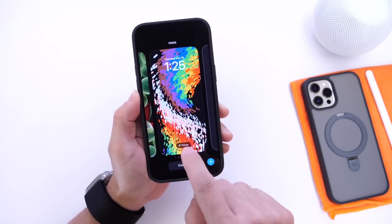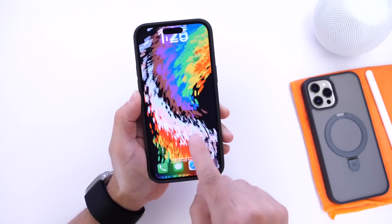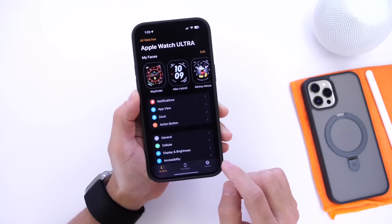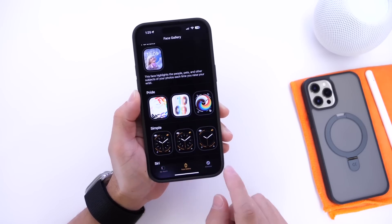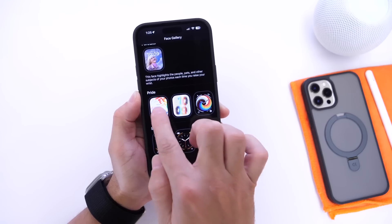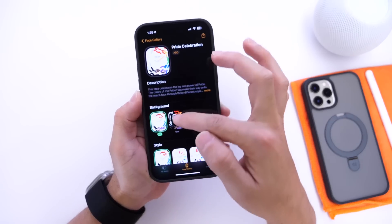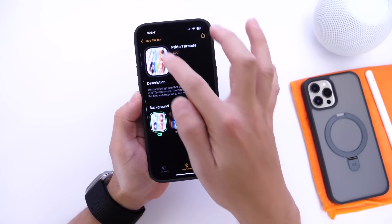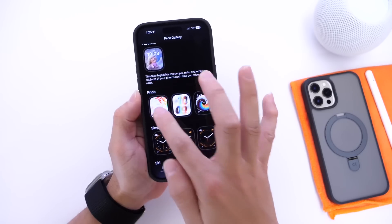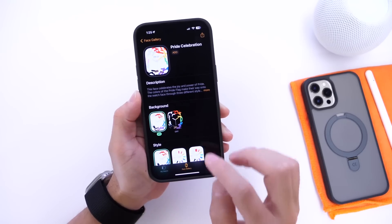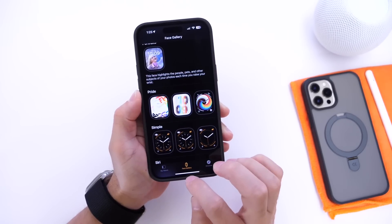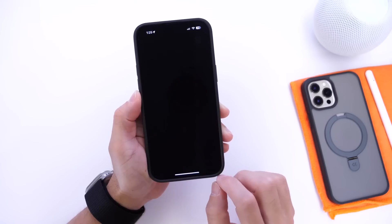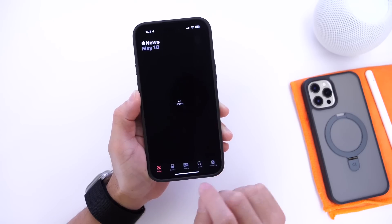There's also a new watch face to go along with the Pride theme. If you go into the Apple Watch app and into Watch Faces, you'll see the new Apple Watch Pride watch faces, available in both light and dark mode, now available on watchOS 9.5.